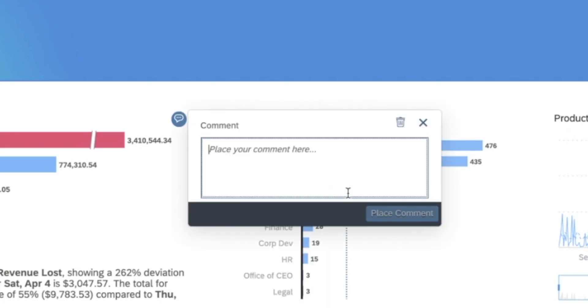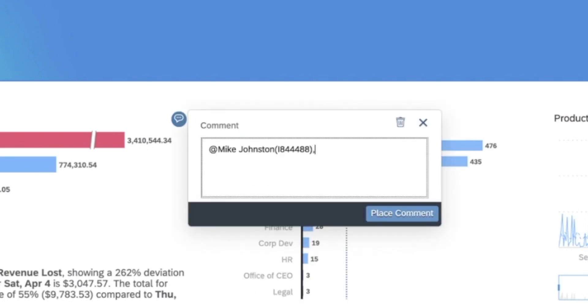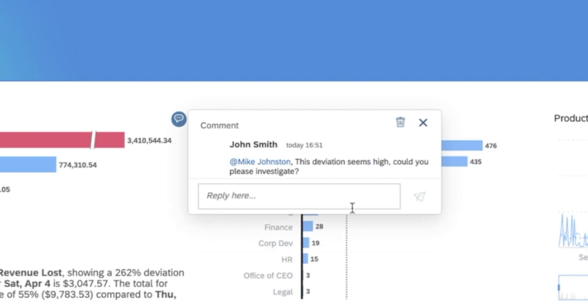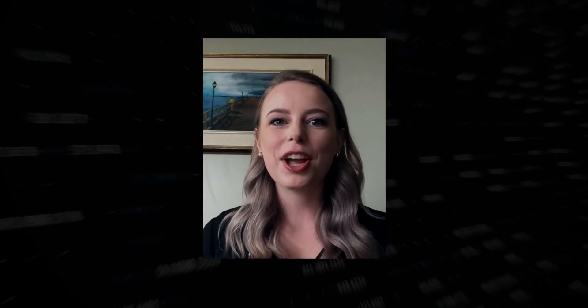Within SAP Analytics Cloud, I'm able to collaborate directly in the plan by using the data point commenting tool. To add a comment, I simply select the desired cell and click the comment icon. This tool allows me to add comments, questions, and feedback on specific points within my tables.